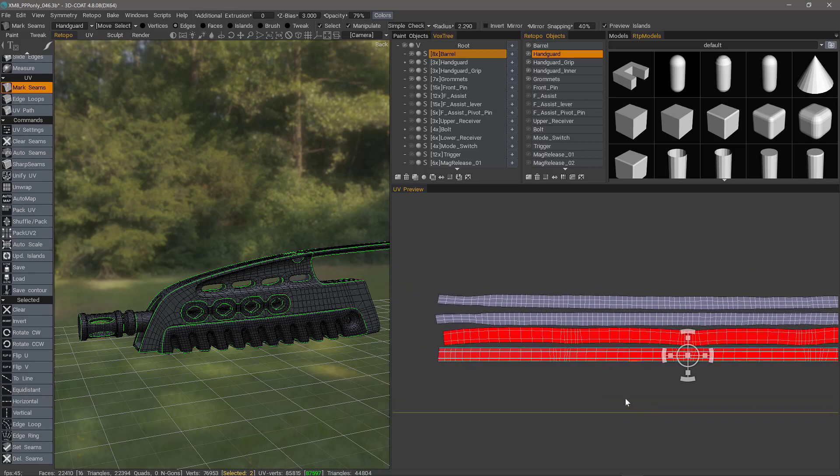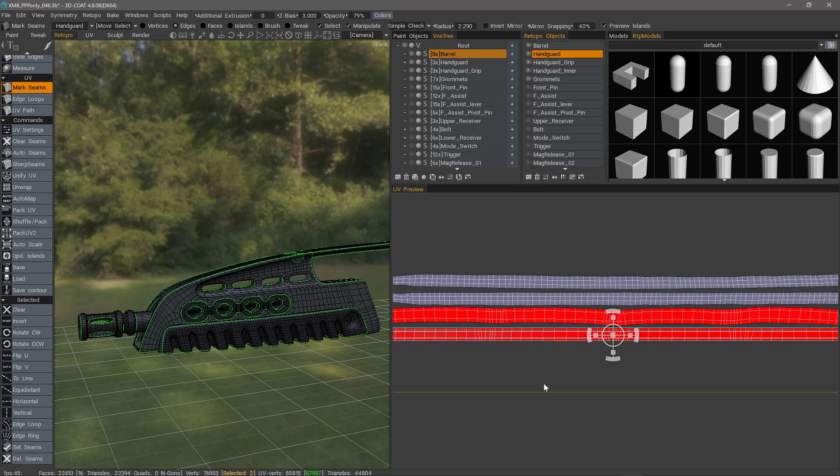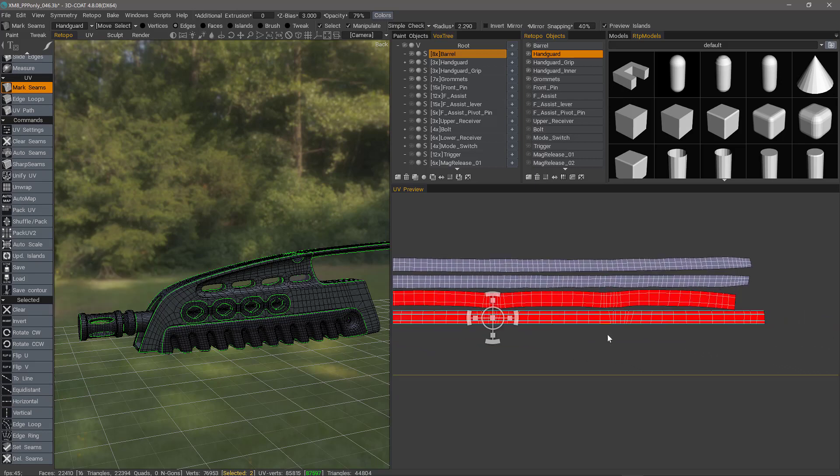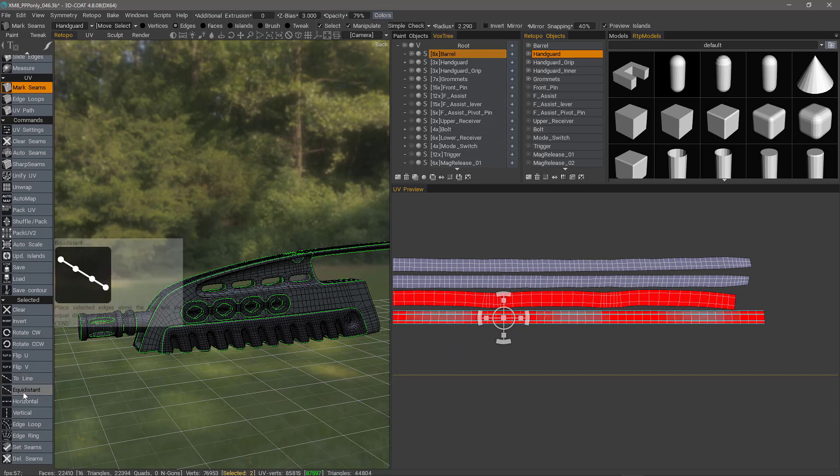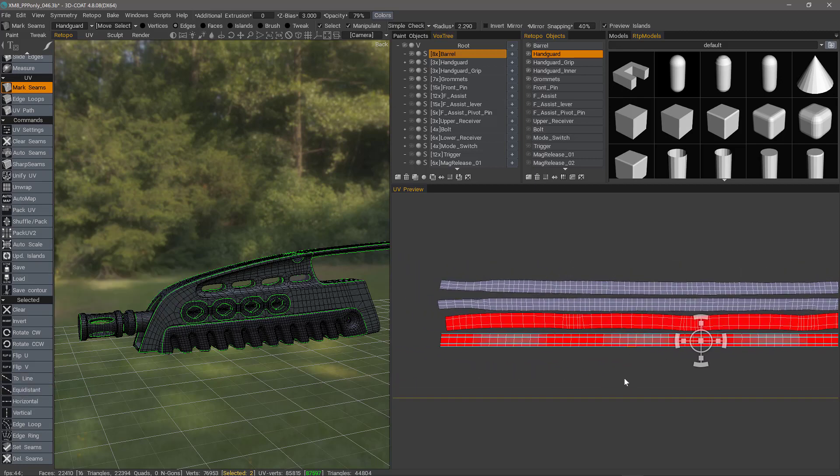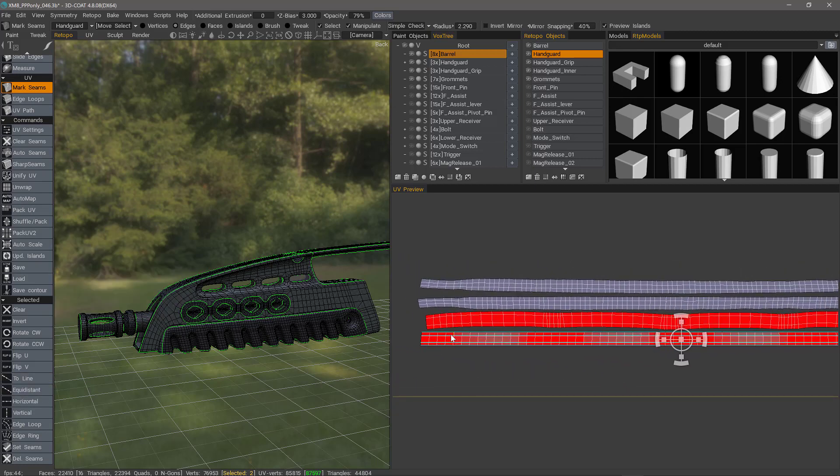We can take another step to clean this up by choosing Equidistant. That makes all the edge rings here equally distant from one another.